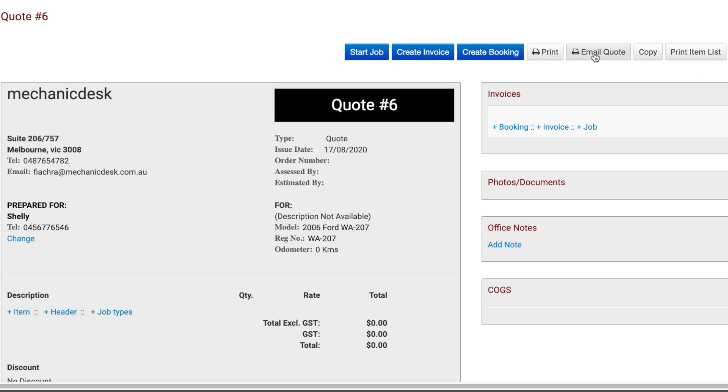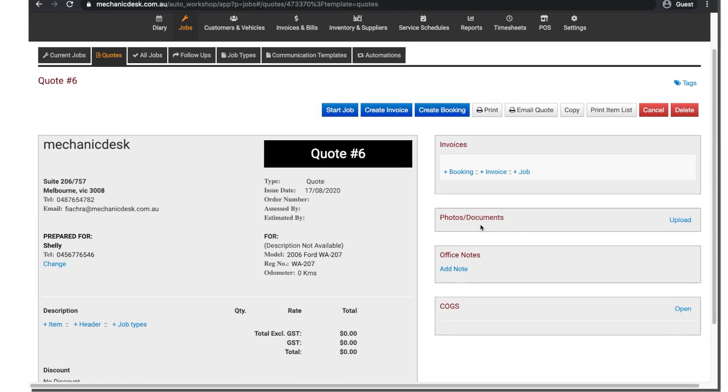The Copy feature will create an exact copy of this current quote as a new quote. You can also add notes or photos and documents here.